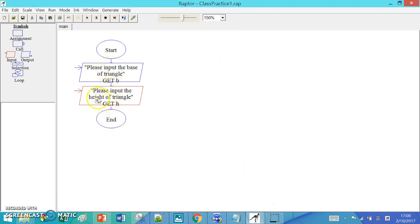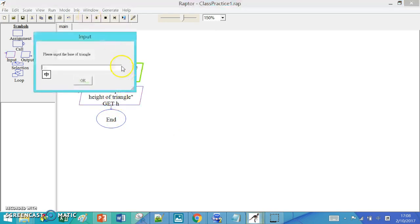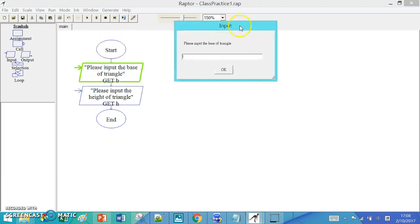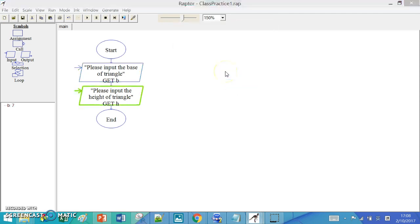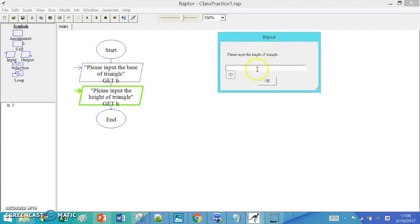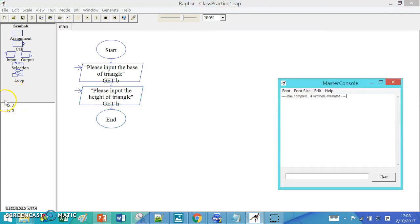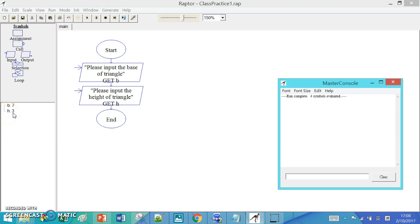When we execute it and go to the input, there will be a box that pops out asking you to input the value. So I will type maybe 7, and then I will type 3 for the height of the triangle. You will see that variable B has the value 7, and variable h has the value 3.